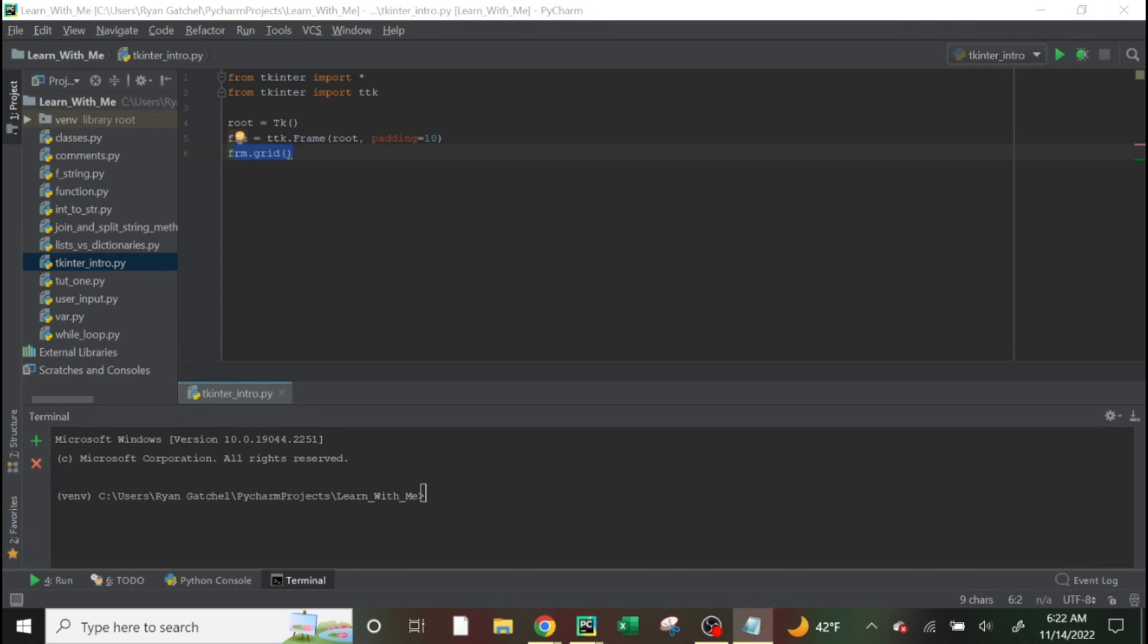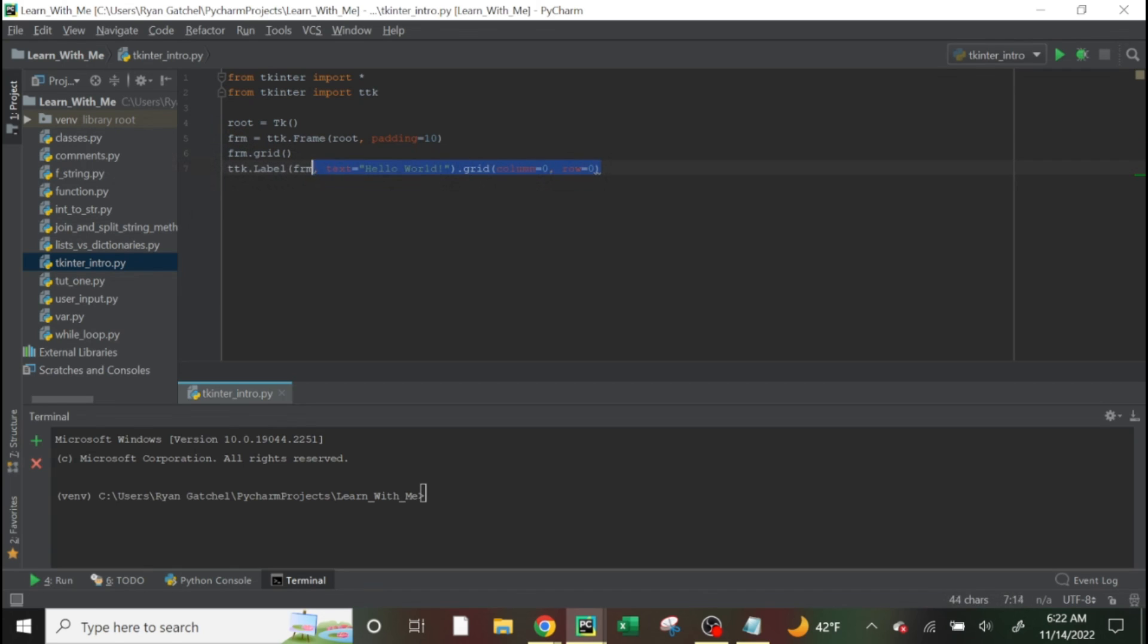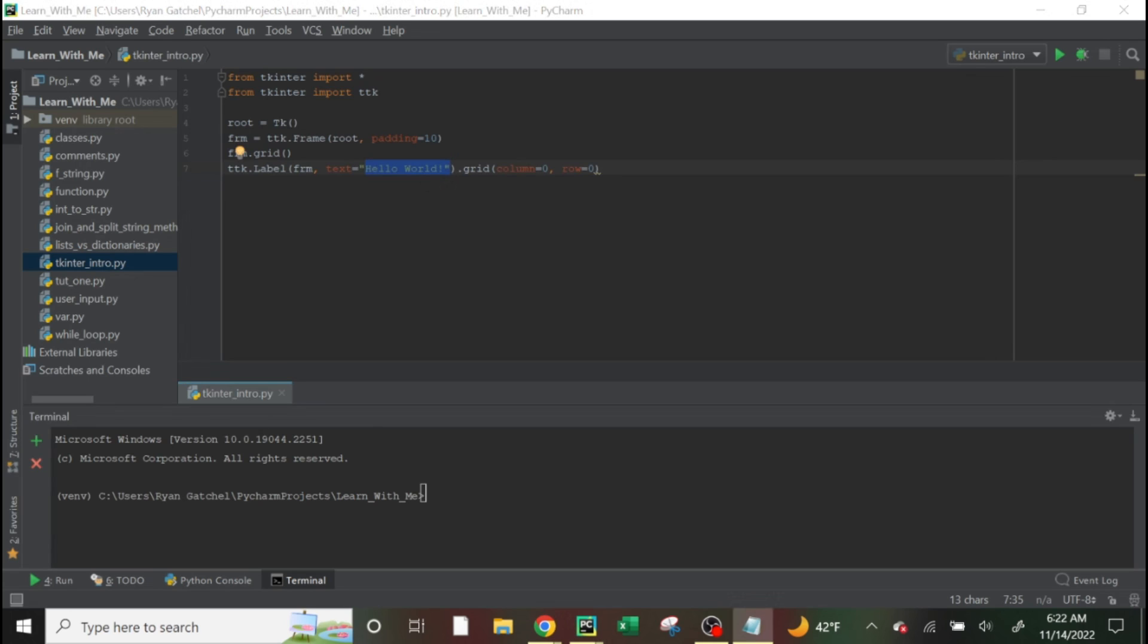And then we have, this here is a label, which is also just really a text box. And this just prints out hello world. And we'll run this at the end and I'll show you what it looks like. Excuse me. And then,